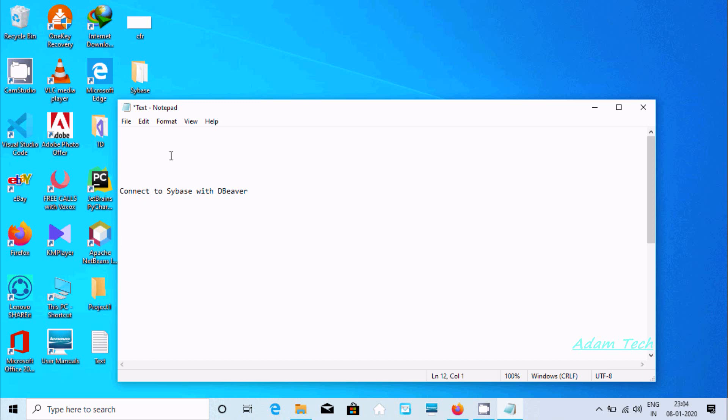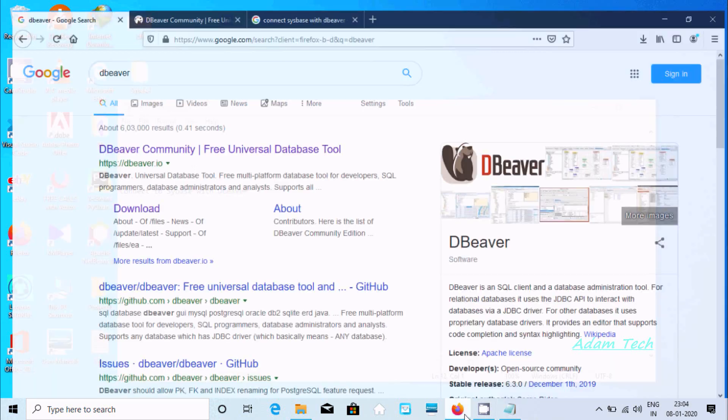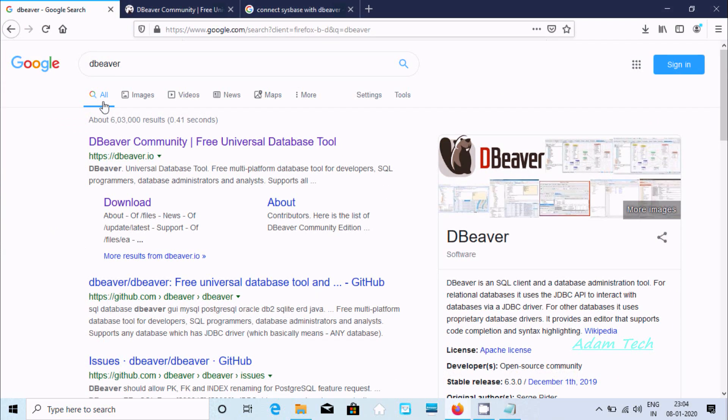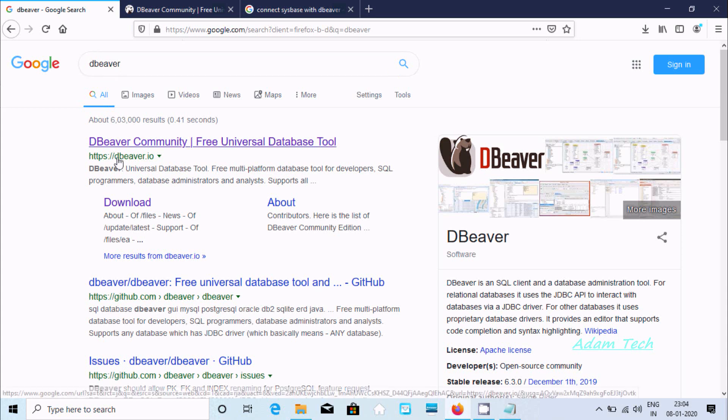Hi guys, in this video I am going to discuss how to connect CWES with DBeaver. To download DBeaver, write in Google 'DBeaver'. After that, you go to this site dbeaver.io.